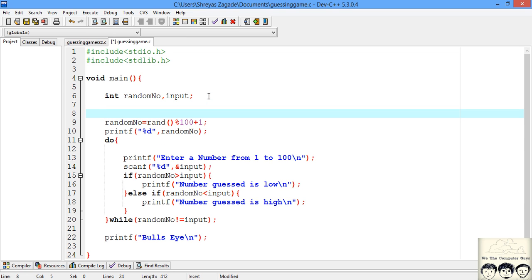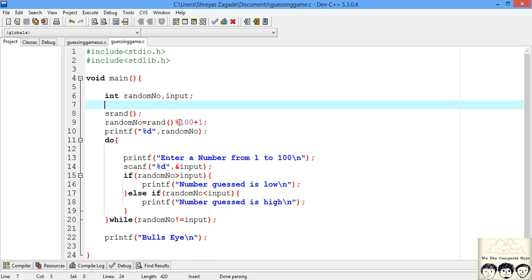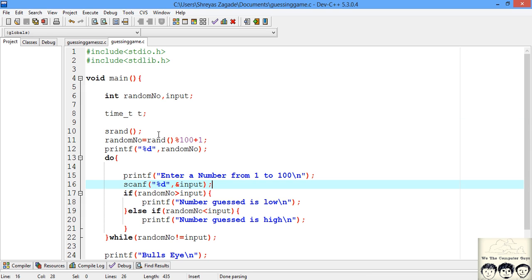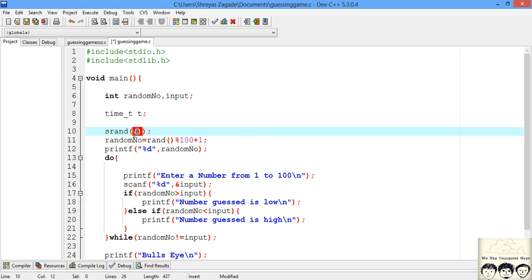We'll write some code to make the random number truly random. To provide a seed for random number generation, we have a function srand. In this function we need to supply an integer. We can supply it statically, but if we do, the program will have the same seed every time, so the random number will also be the same. We can create a time variable - time_t named t. Time is always unique. We want to supply this time inside srand as the seed.